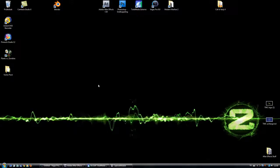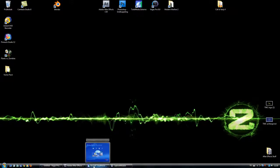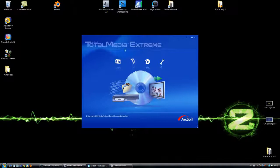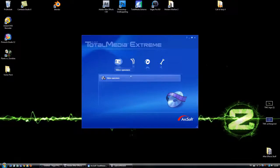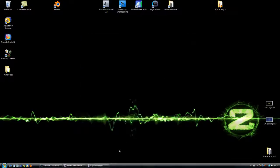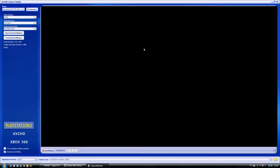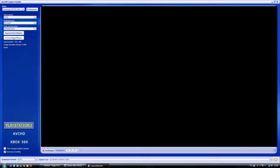Okay, so you begin with opening ArcSoft Total Media Extreme. Here the first one, it says video record. I don't know what it says in the English version, but you get to here. I don't have my Xbox on, you don't see anything.